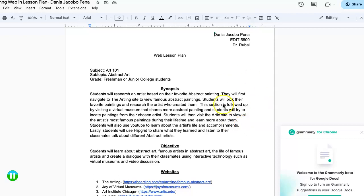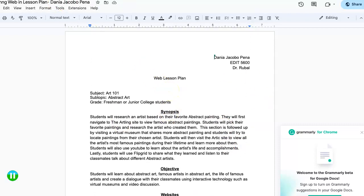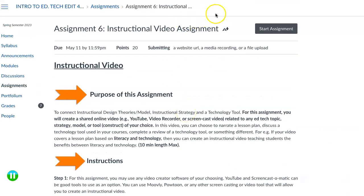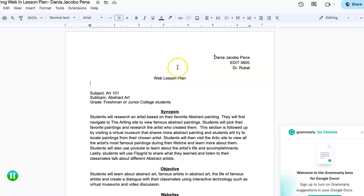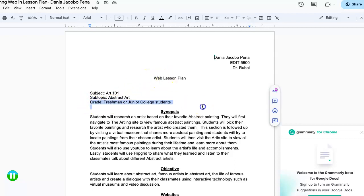Good afternoon everyone. For the purpose of this instructional video assignment, I will be talking about a lesson plan I created. This lesson plan is meant for freshman students.